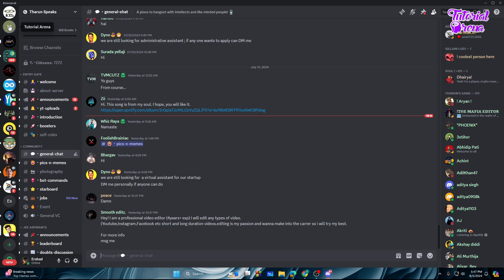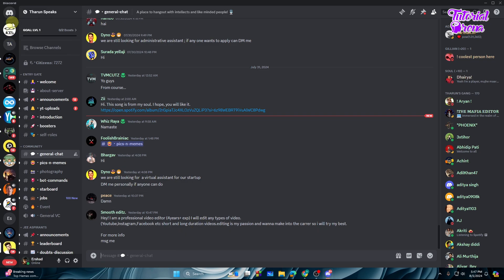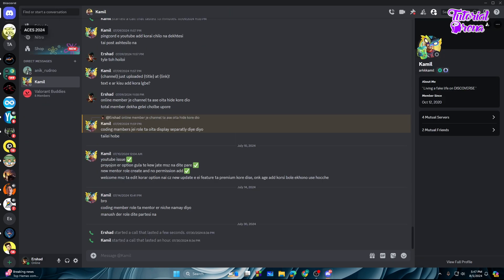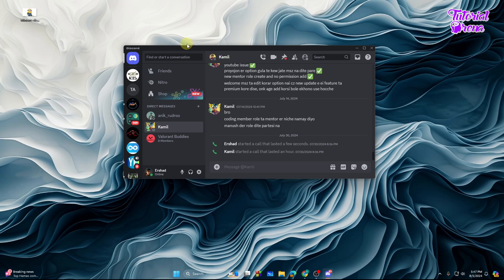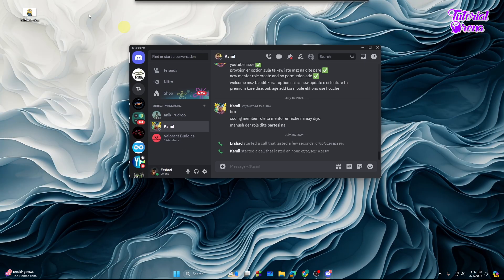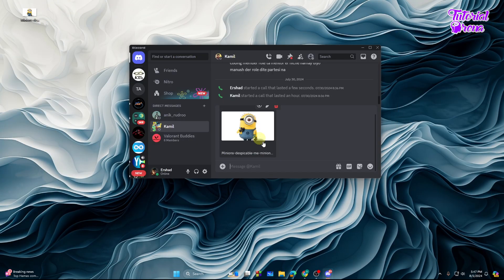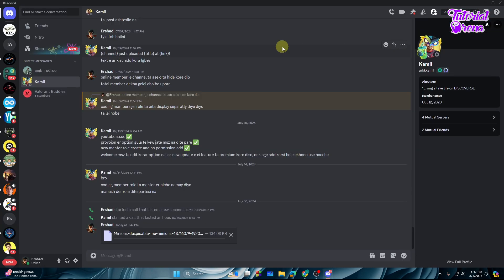you can simply follow my steps to send images into here. First of all, you need to go to any of the inbox or direct messages. Then you need to send the image like this, let's just send it real quick like this.